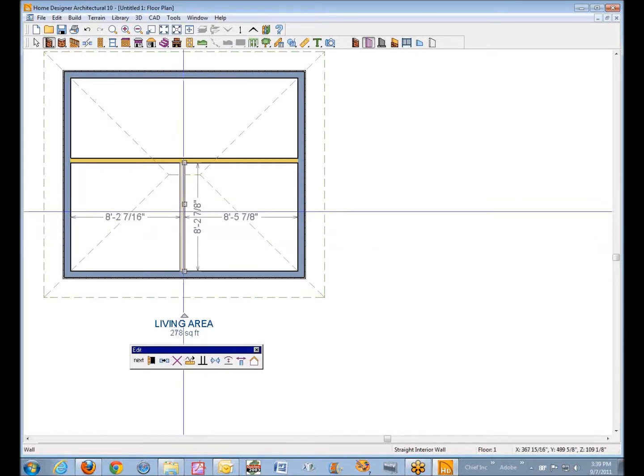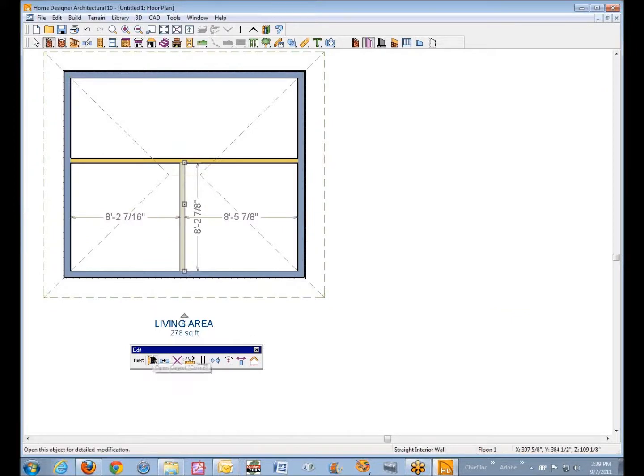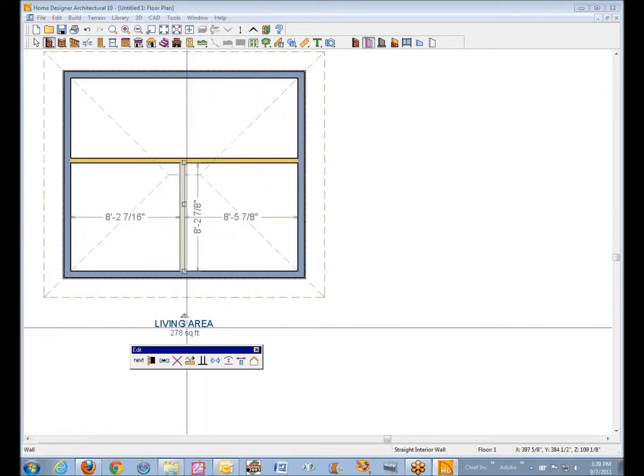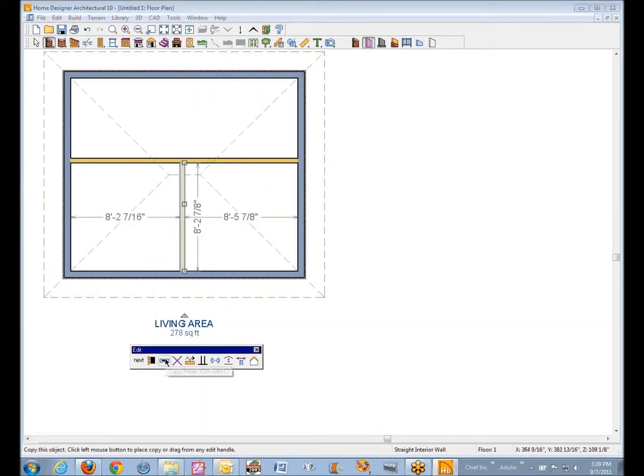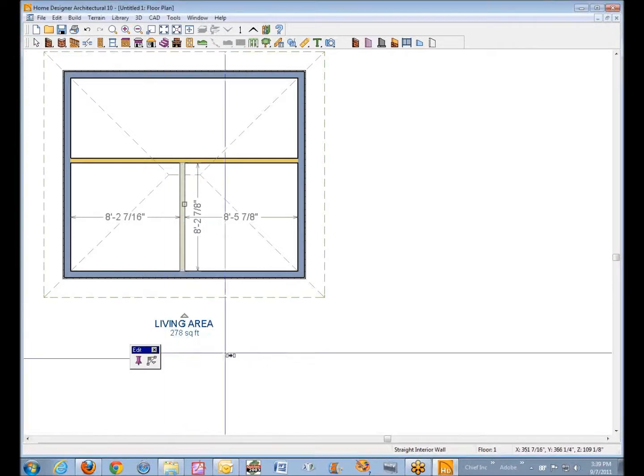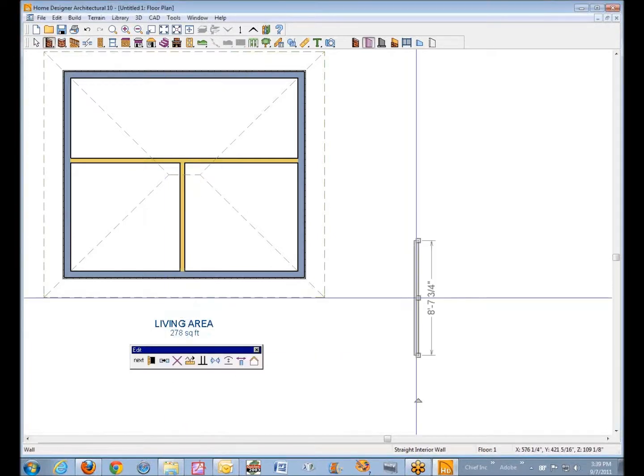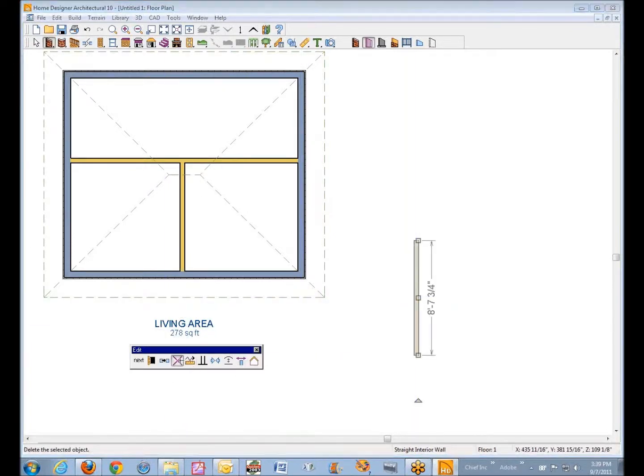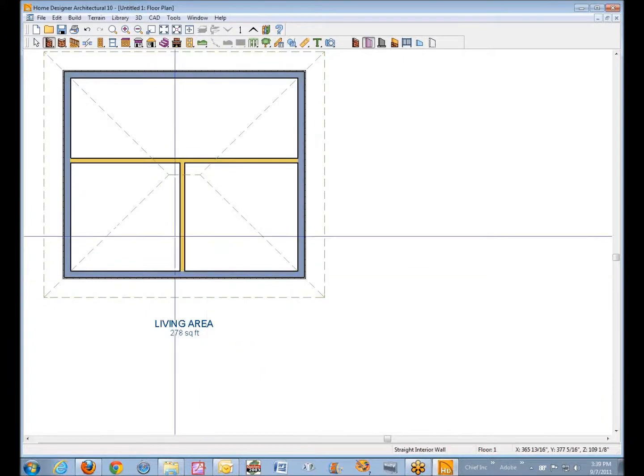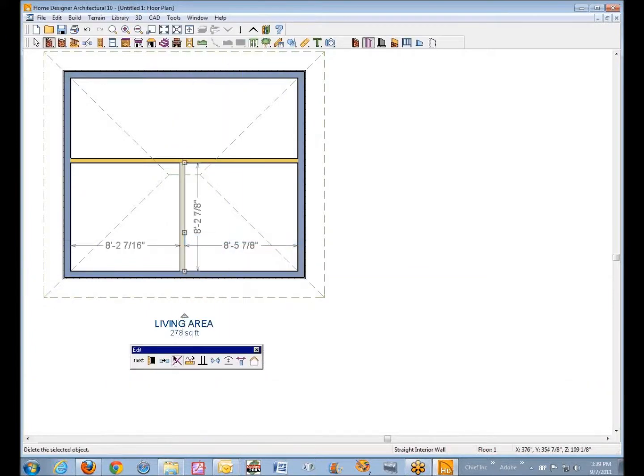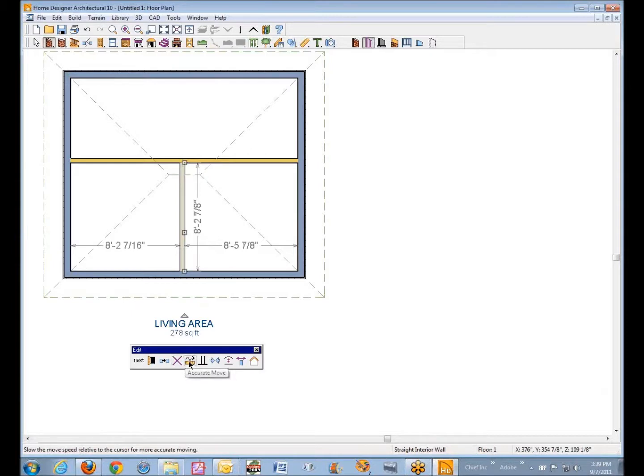And amongst these are various things that I can do with the selected object which in this case is an interior wall. I can open its dialog, I can copy make a copy. There's a copy of that wall. I can delete it directly if I want to. I can accurately move it.